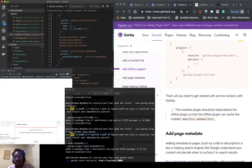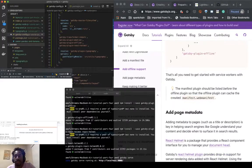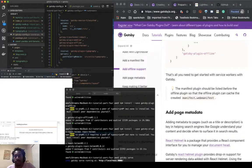with service workers with Gatsby. The manifest plugin should be listed before the offline plugin so the offline plugin can cache the created manifest.webmanifest.